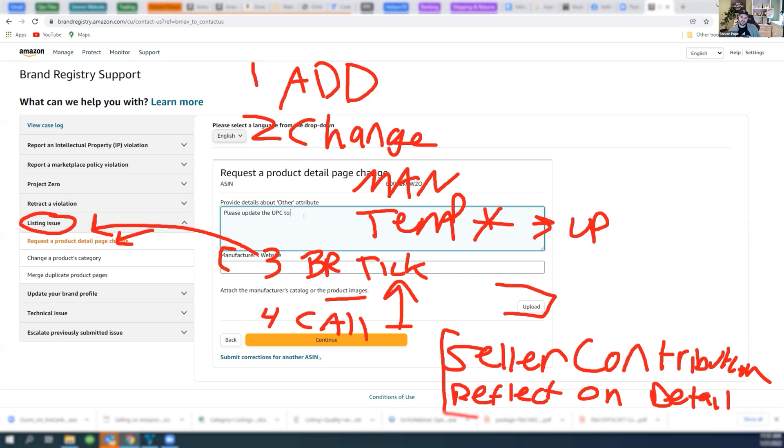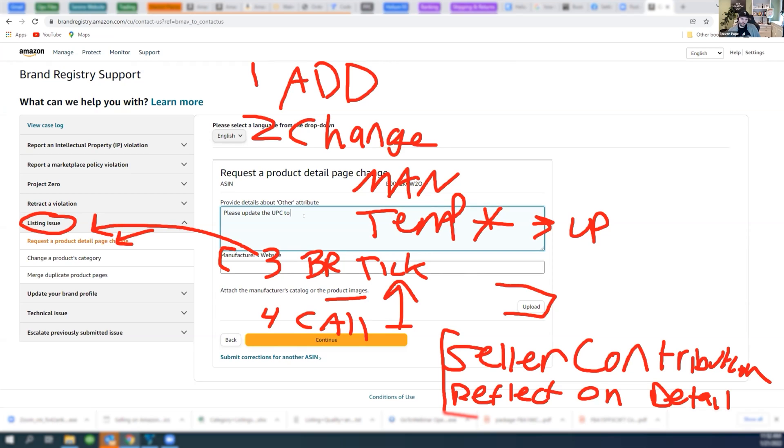The keyword there is seller contribution. So make my seller contribution reflect on the detail page. Those are the keywords you need to say or put in tickets when you're doing follow-ups. So let's say you file one of these brand registry tickets and they push back. To which you'll say, already did all that. Here's the batch ID. Please make my seller contribution reflect on the detail page. I believe that this will resolve all of your problems.